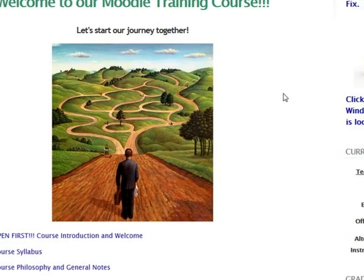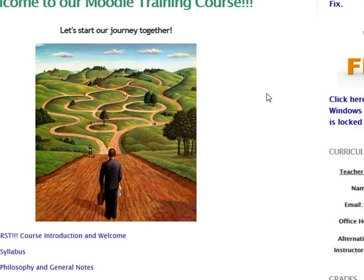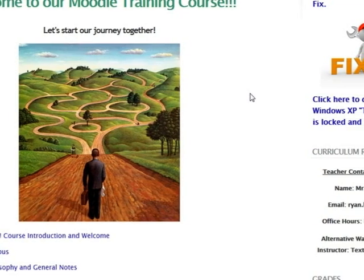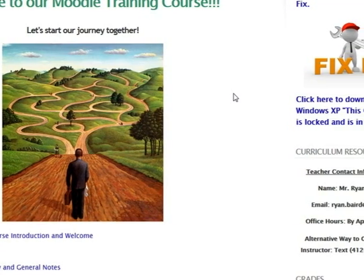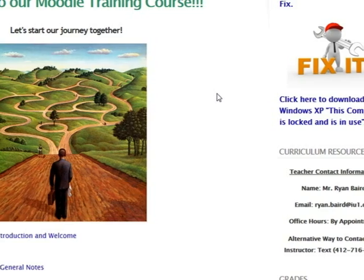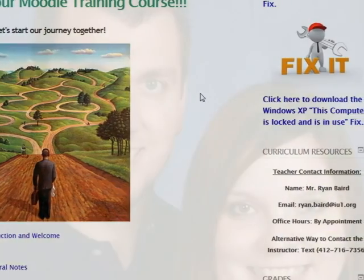Hello and welcome to our Moodle training course. Here is your opening page.